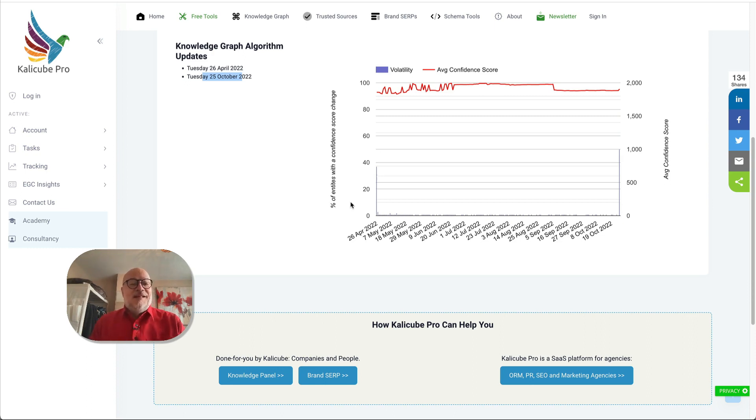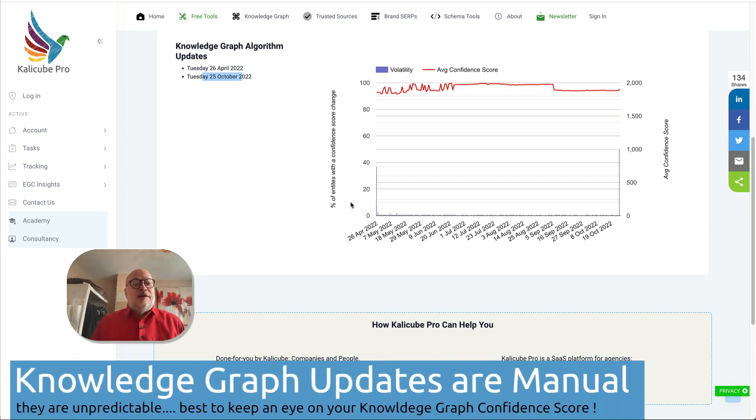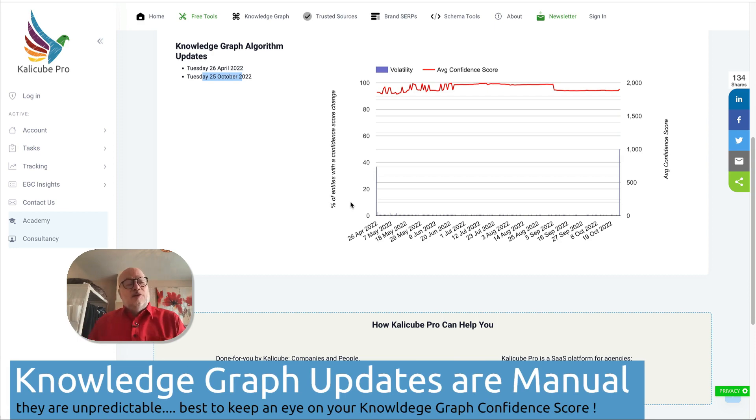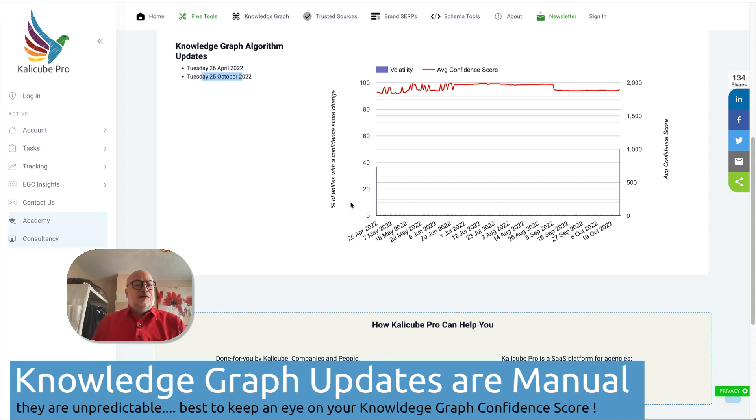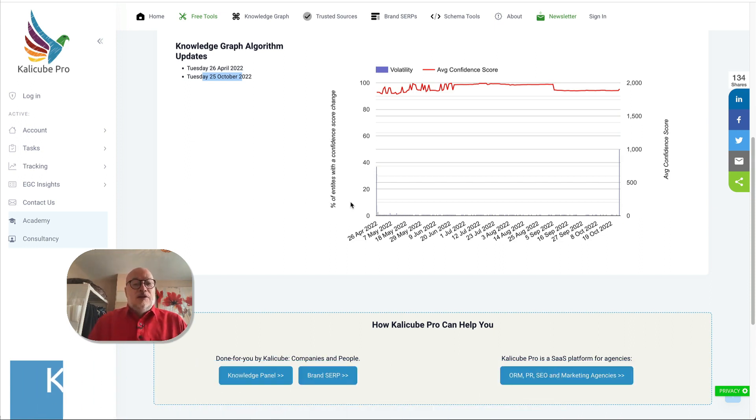And it does make sense that the average confidence score for different entities within the Knowledge Graph will change significantly on a specific day, which implies either an algorithmic update or an injection of corrective and supportive data by Google engineers. Super exciting.